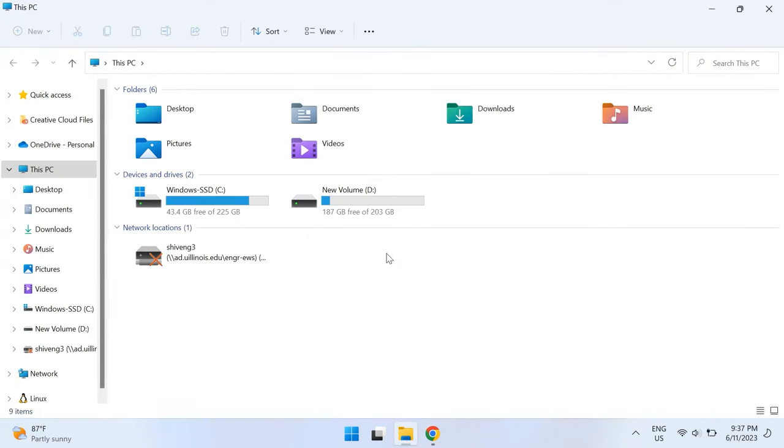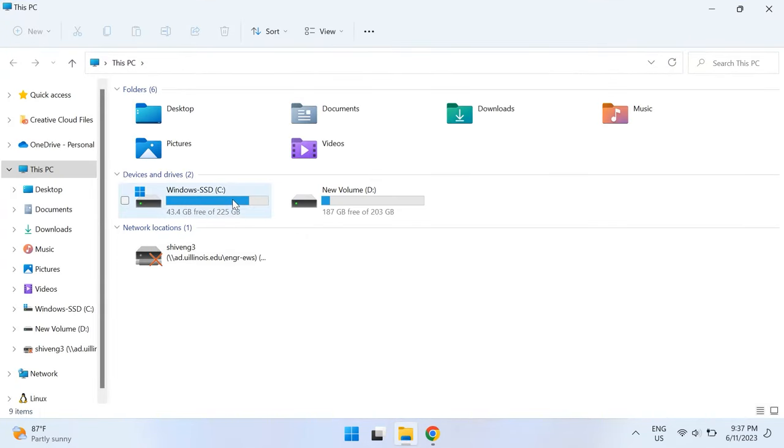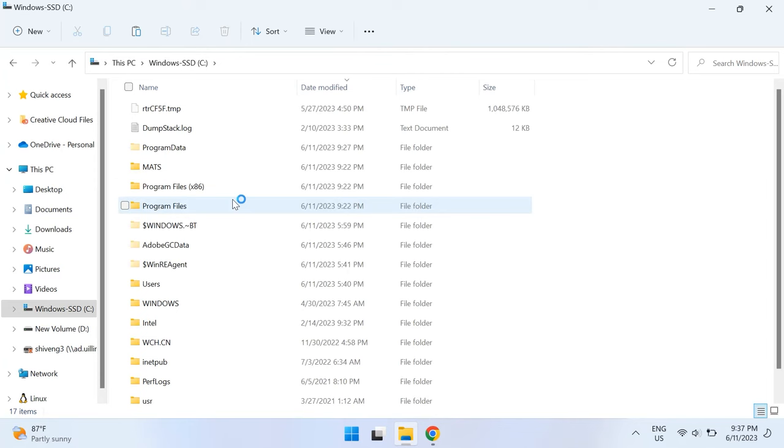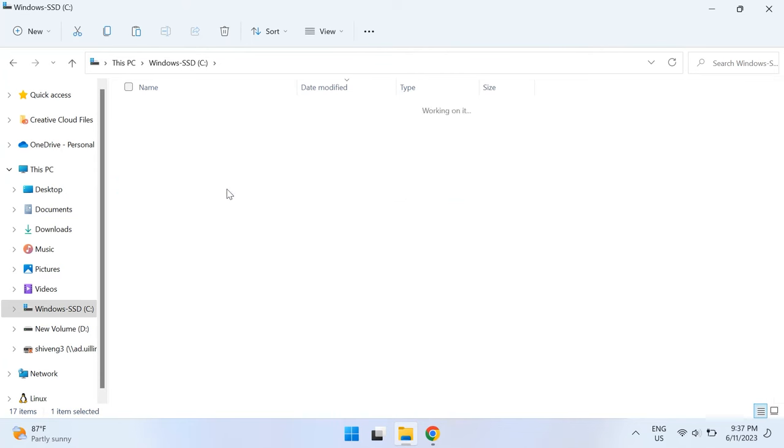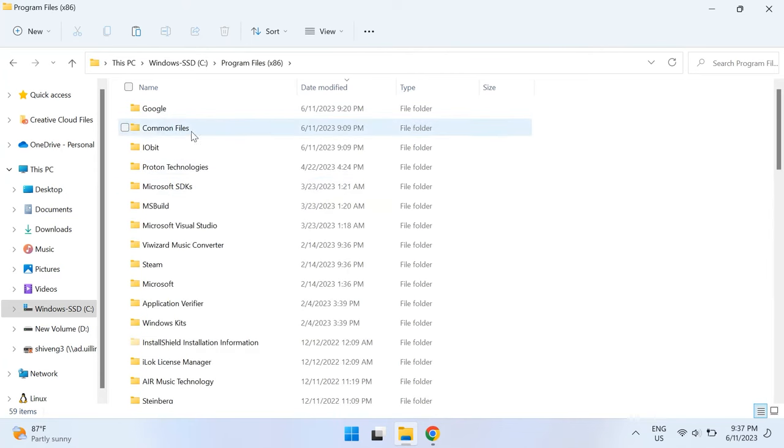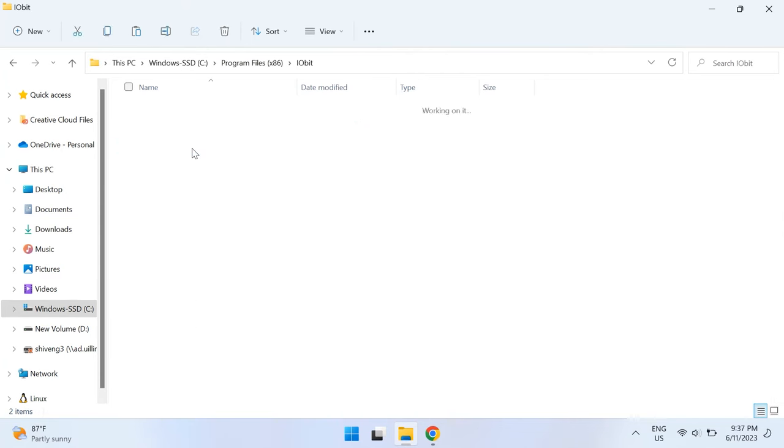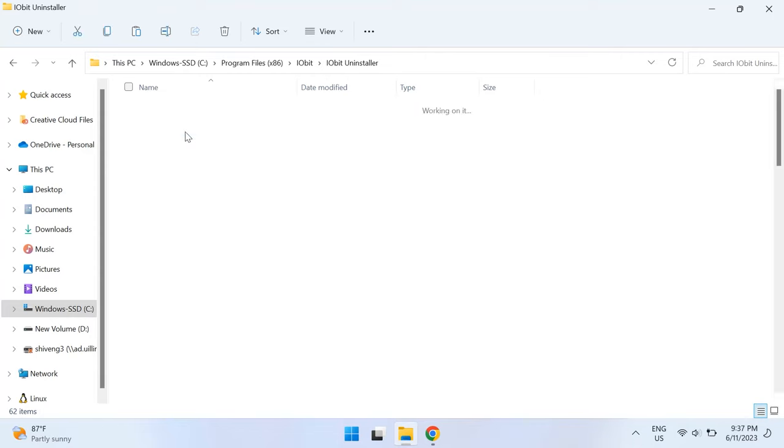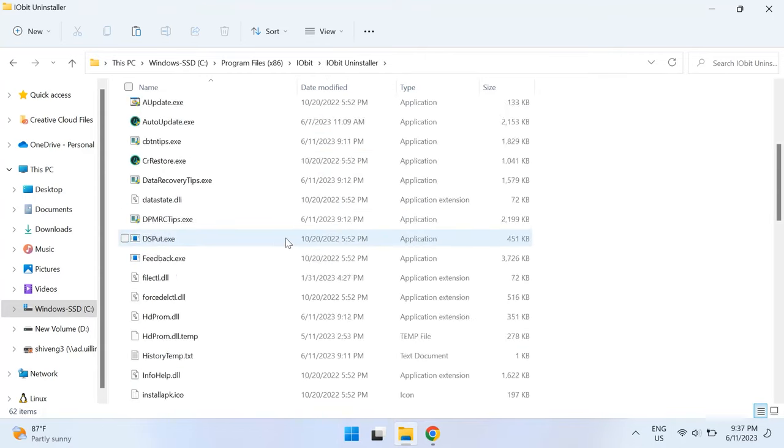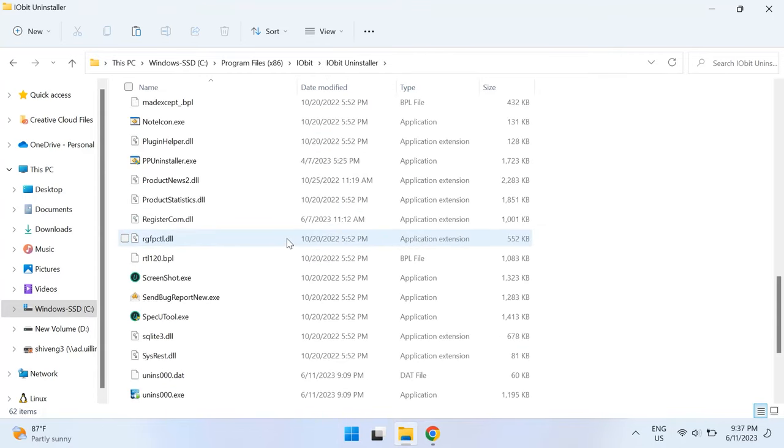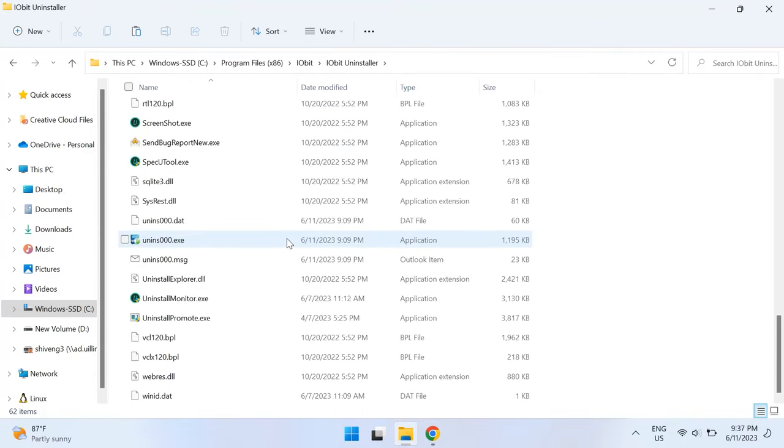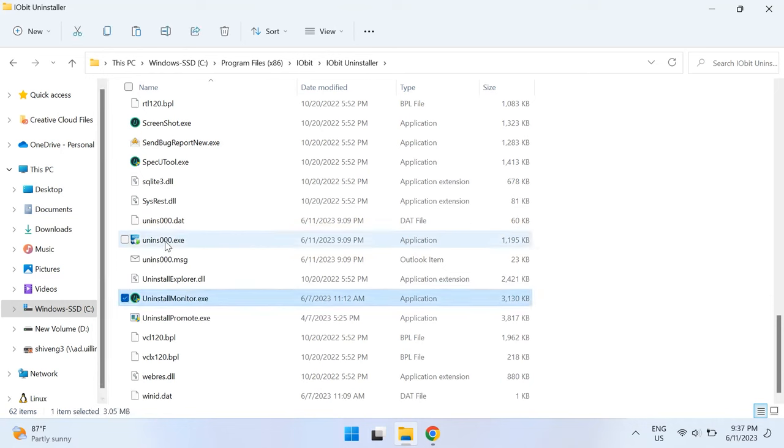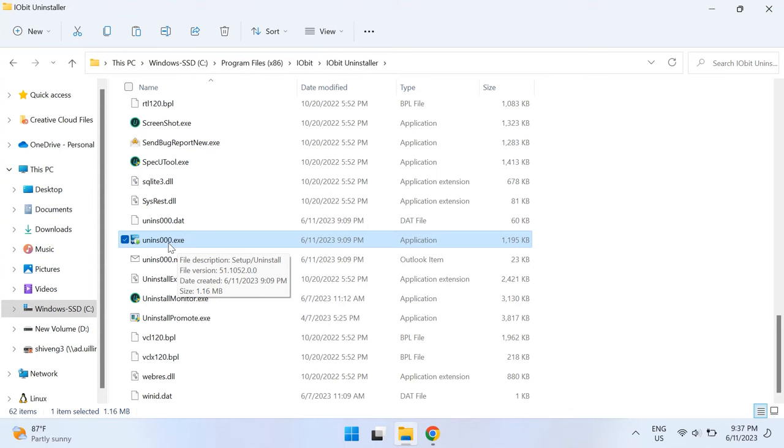The fifth solution is opening the program's default uninstaller. Several programs actually come with their own uninstaller, and you can find this uninstaller in the program's official folder in the File Explorer on your PC. You can use this uninstaller to uninstall the program completely. If you cannot find the uninstaller in the File Explorer, try going to the official manufacturer's website of that program and see where it might be at.